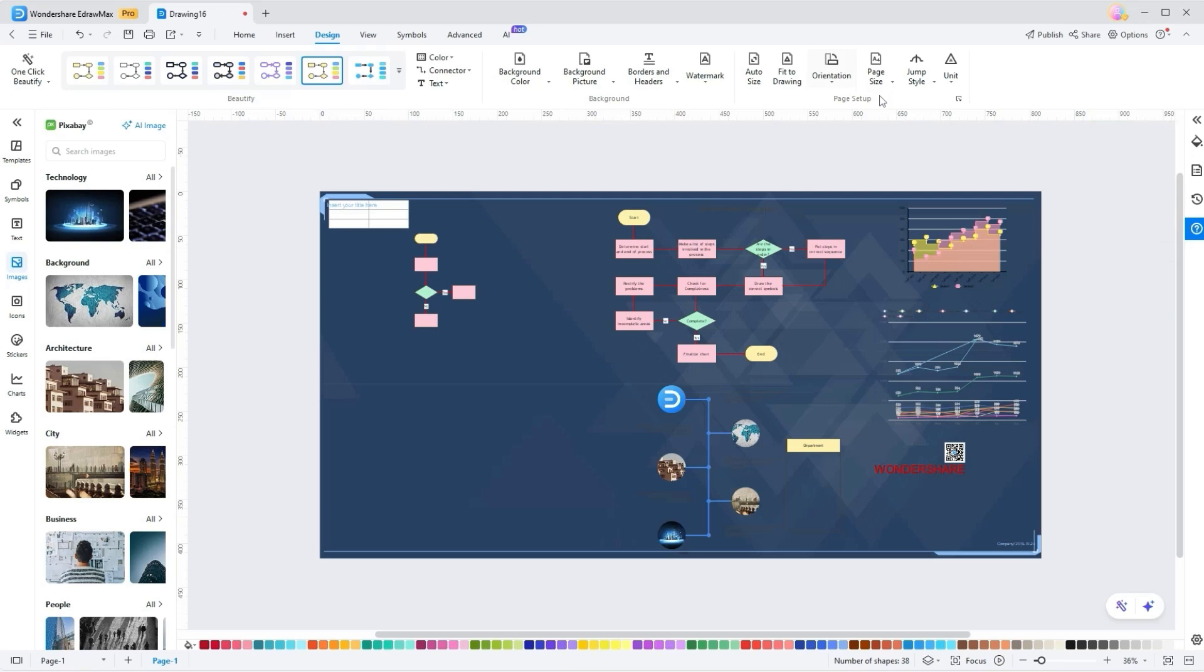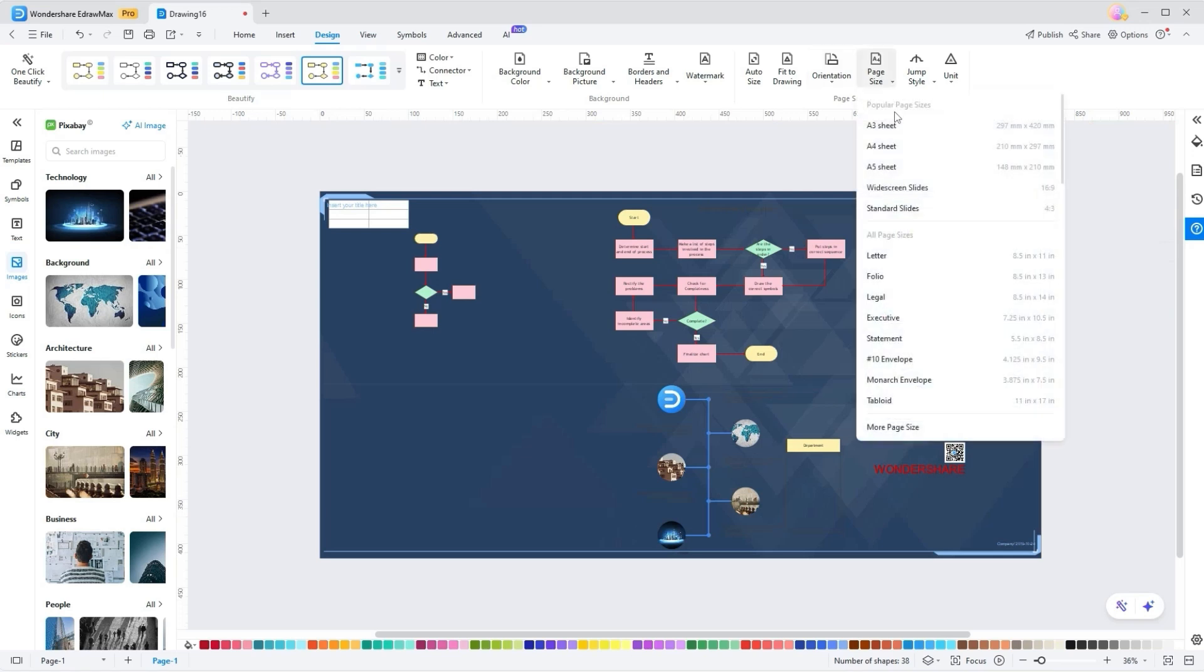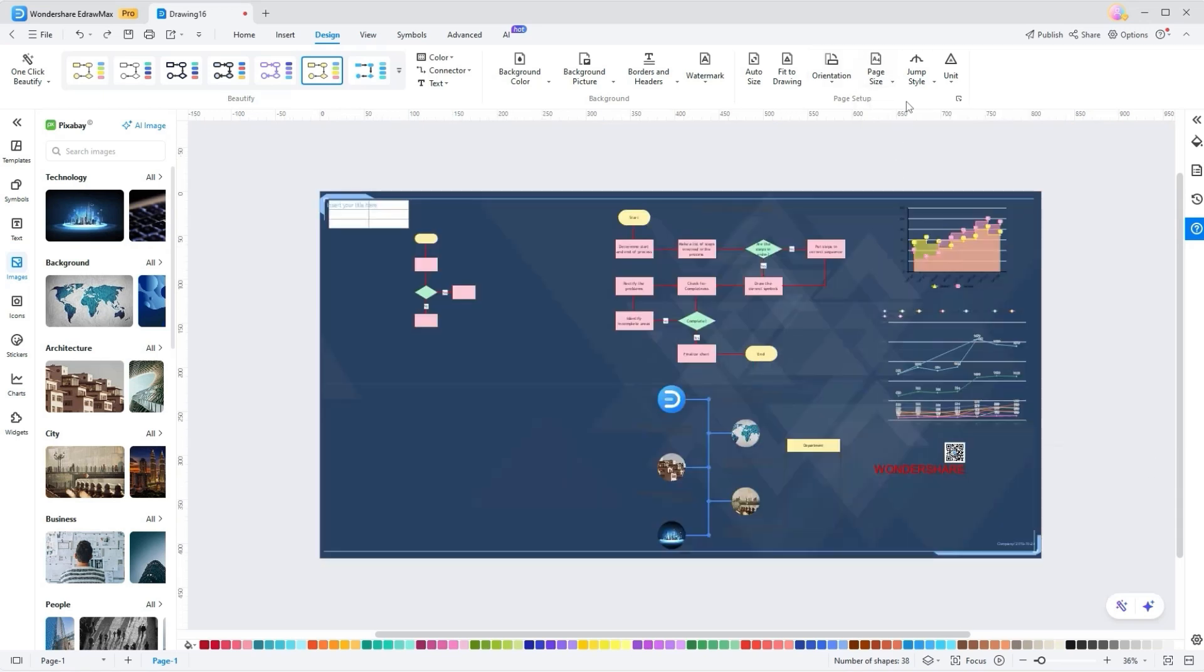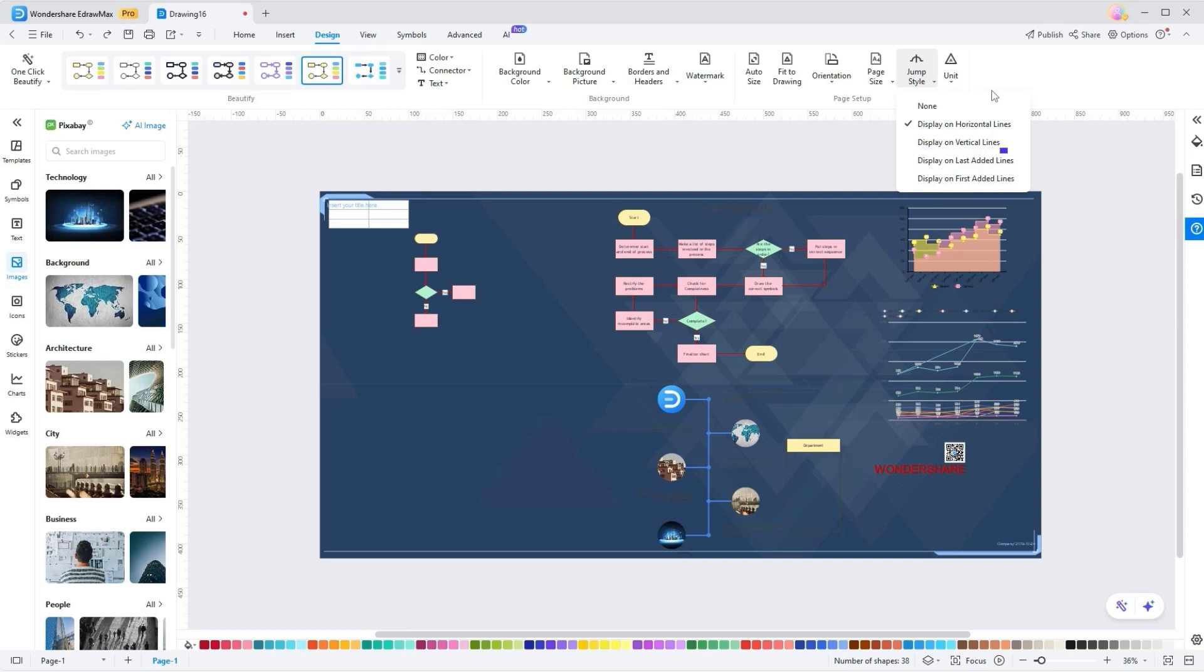Next, Page Size. Picking a particular page size ensures that the chart or diagram fits within the set dimensions. Jump Style. However, unfolding the Jump Style drop-down menu enables a shift from display on horizontal, vertical, last, or first added lines within the diagrams.